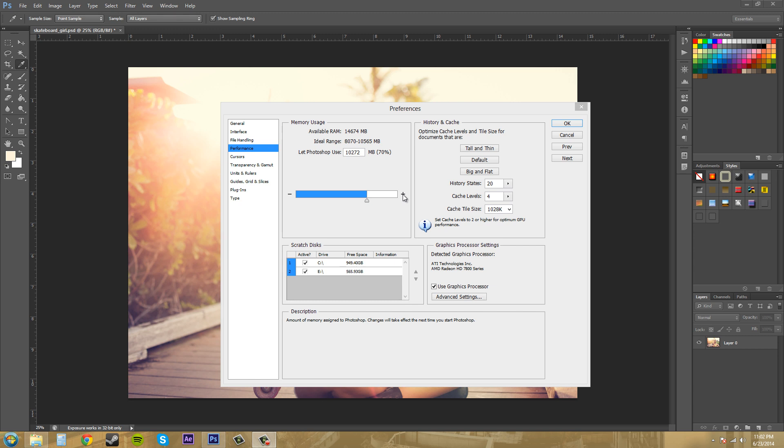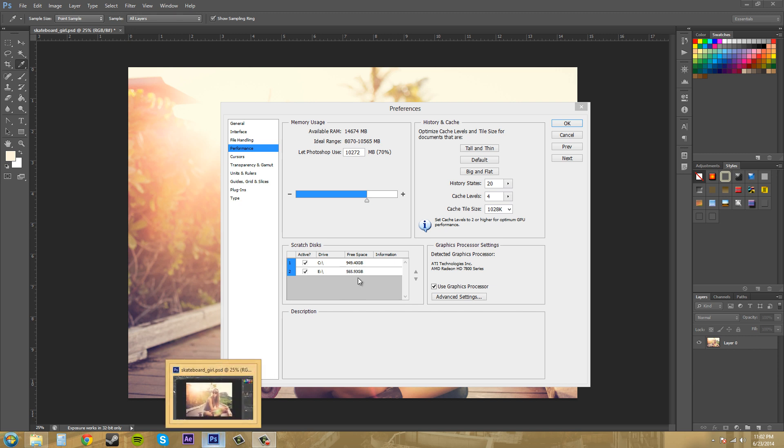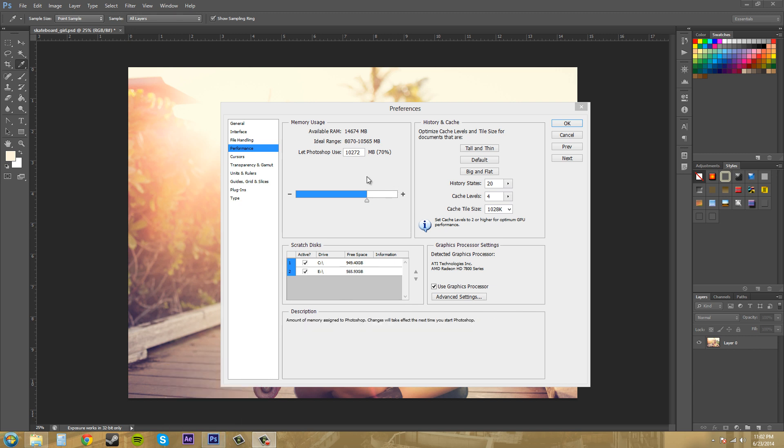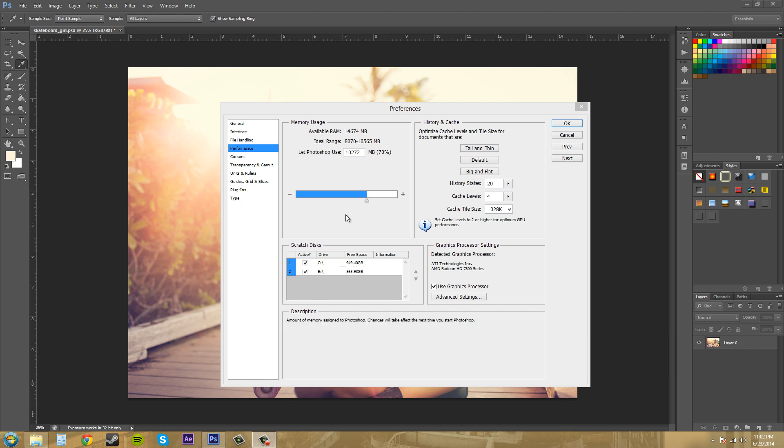If you're using two programs at once, like After Effects and Photoshop at the same time, then you may want to lower the available RAM for Photoshop and increase the available RAM for After Effects. It depends on how you're using it.